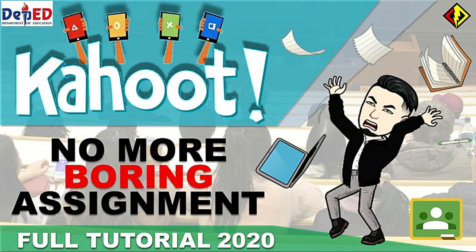In this video I'm going to show you how to use Kahoot as a quiz assignment in Google Classroom.